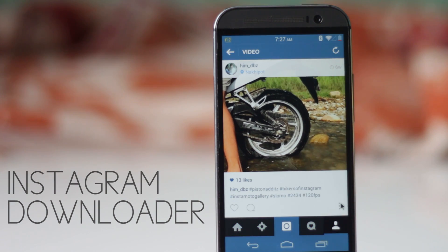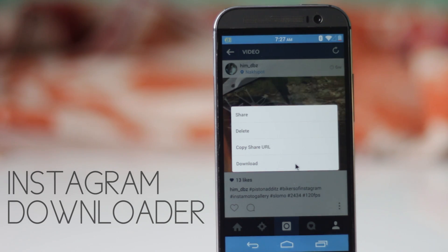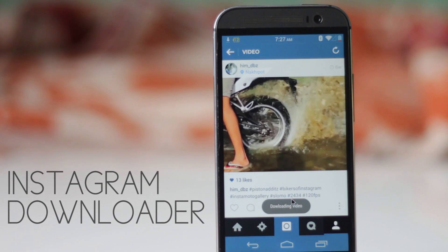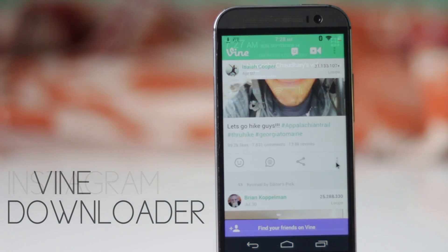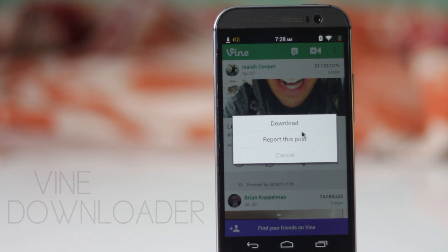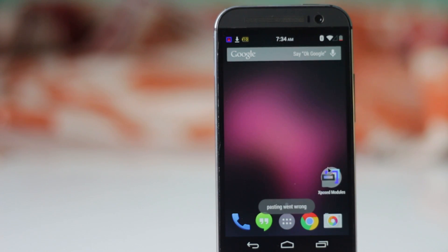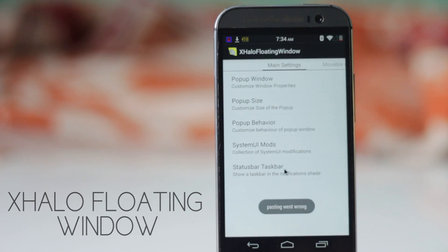The next module is Instagram Downloader. With this Xposed module you can have a download button inside the Instagram application. The download button appears right there in the Instagram app below the photo or video, and you don't need to install any other extra application. The same can be done in Vine with the Vine Downloader module.